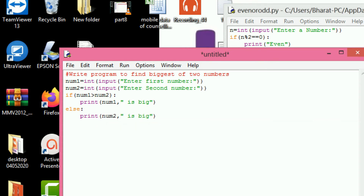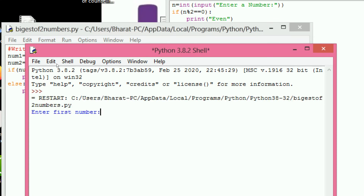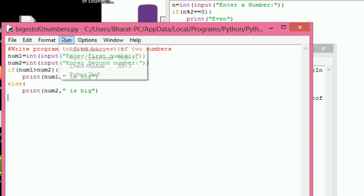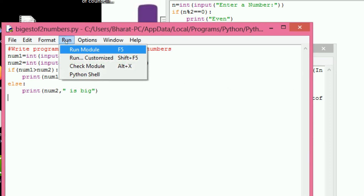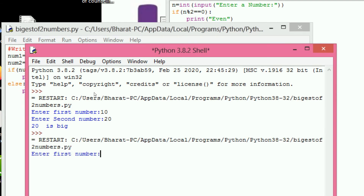Now we can execute this program. Enter first number: 20. The second number is entered and the output is 'number 2 is bigger'.